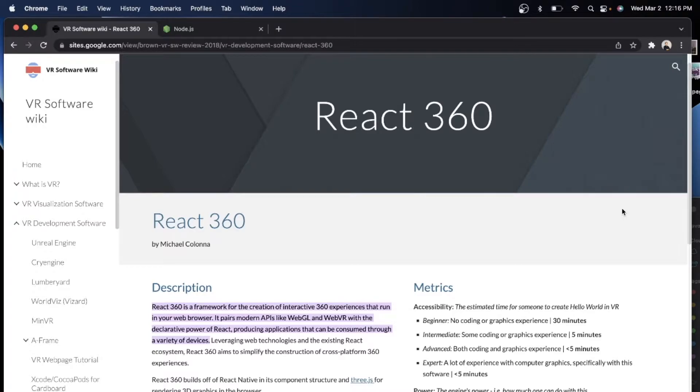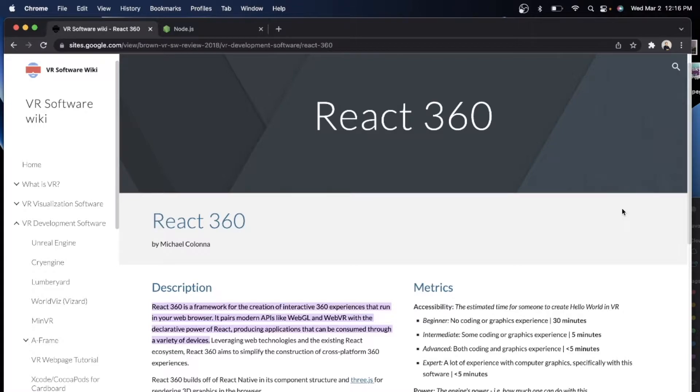So when I say web browser, what I'm actually implying is that with your Google Chrome, for example, or even your browser, you are now able to visualize or go into the virtual reality with this world.